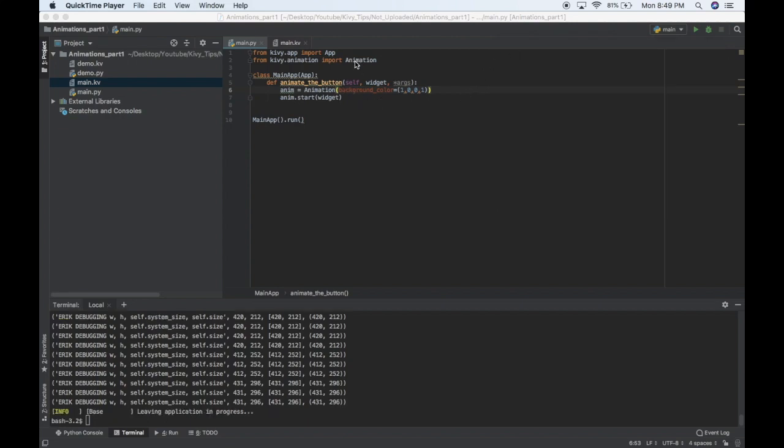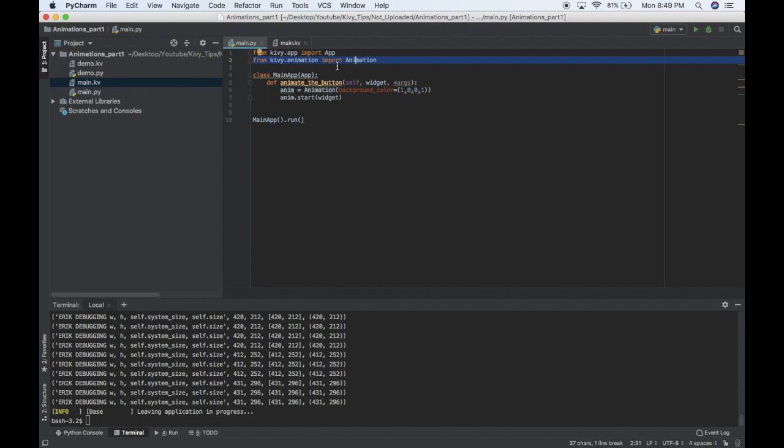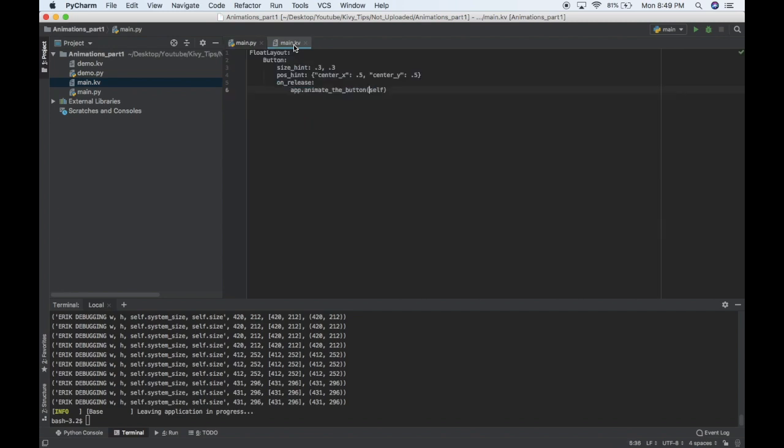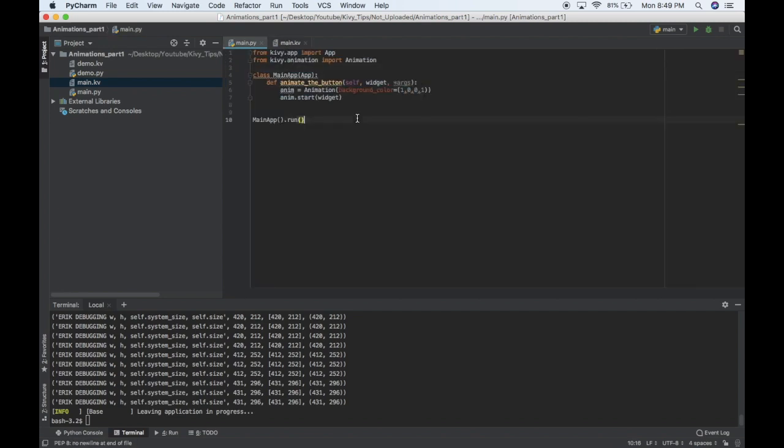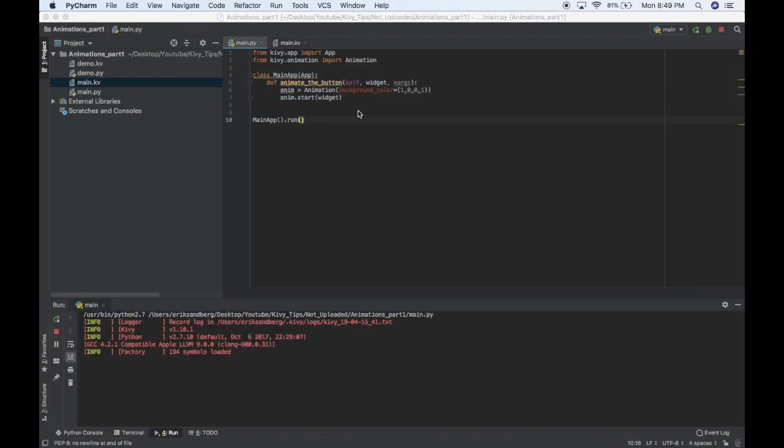So here we go, the first thing you want to do is import animation, the animation class from kivy.animation, and then I'll run the app so you can see what we do first.